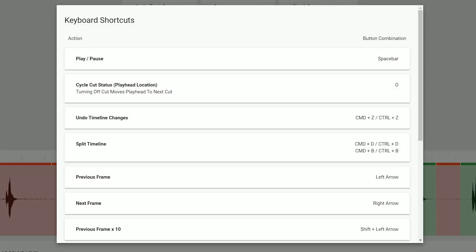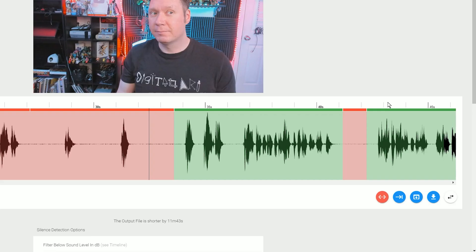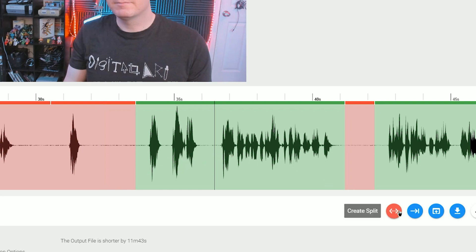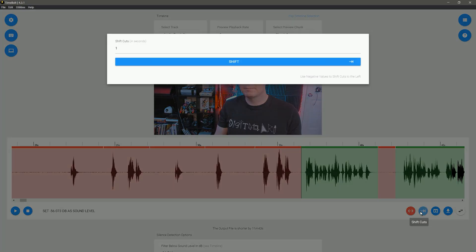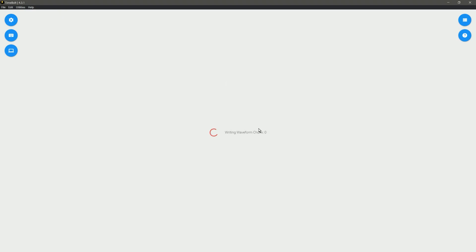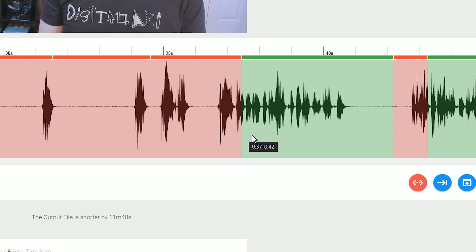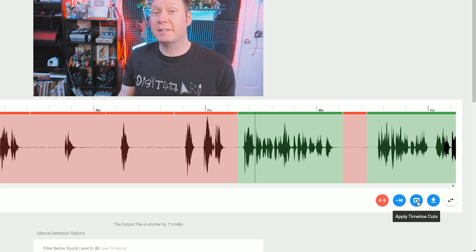You can get a full list of keyboard shortcuts in the top left. There's a collection of buttons to the bottom right of the timeline. The red button creates a cut, splitting the highlighted section. The next button can shift all your cuts left or right by a specific amount, which is handy if your audio or video are offset. As you can see, all edits can be moved around, and I'll get the same cuts when I export to Premiere Pro.